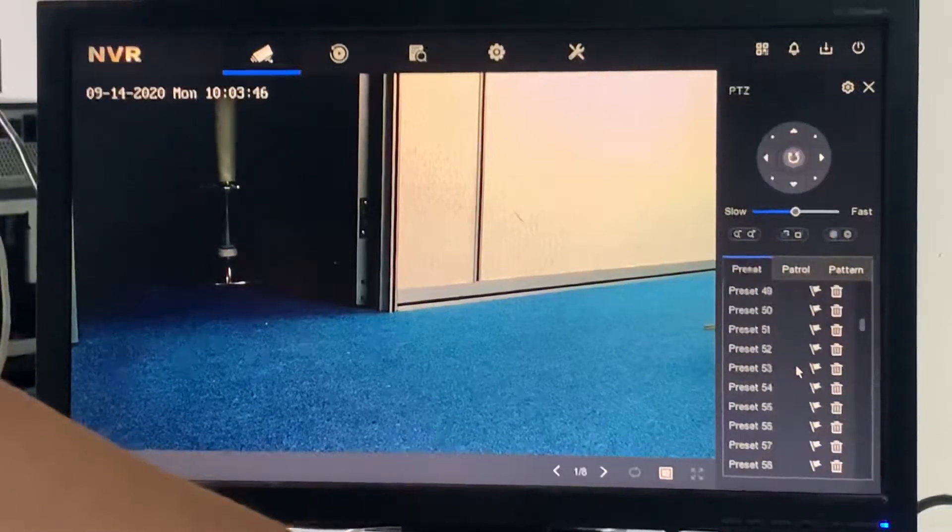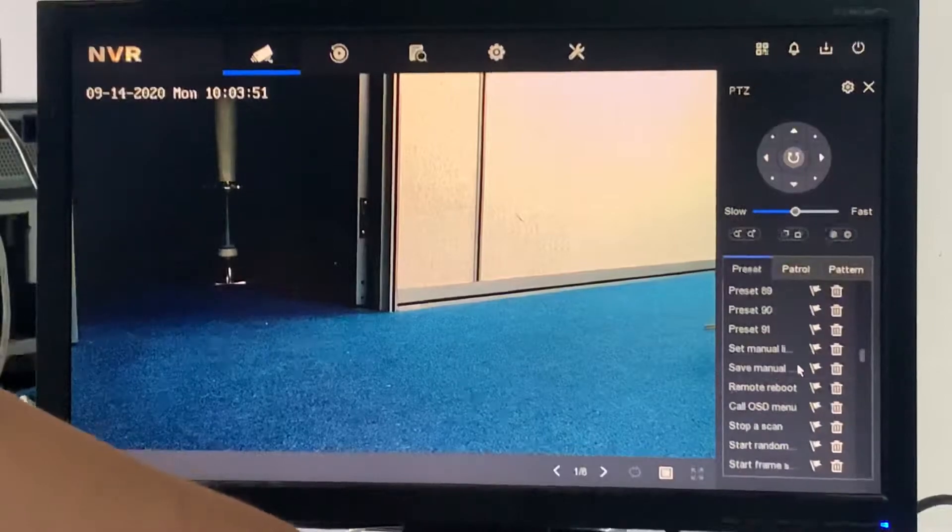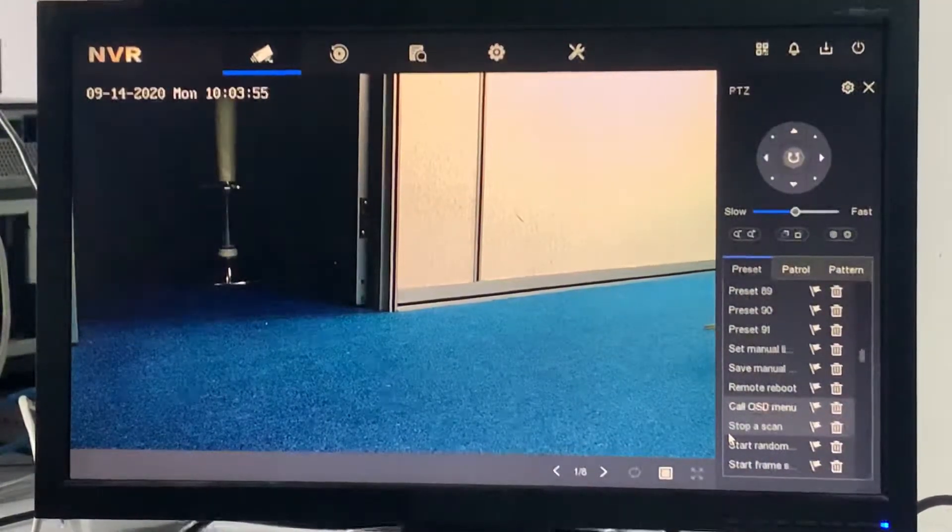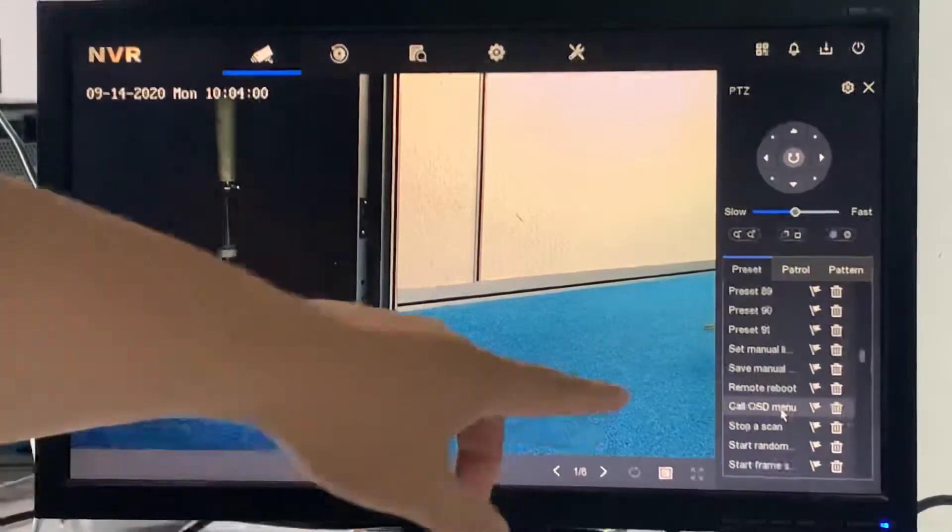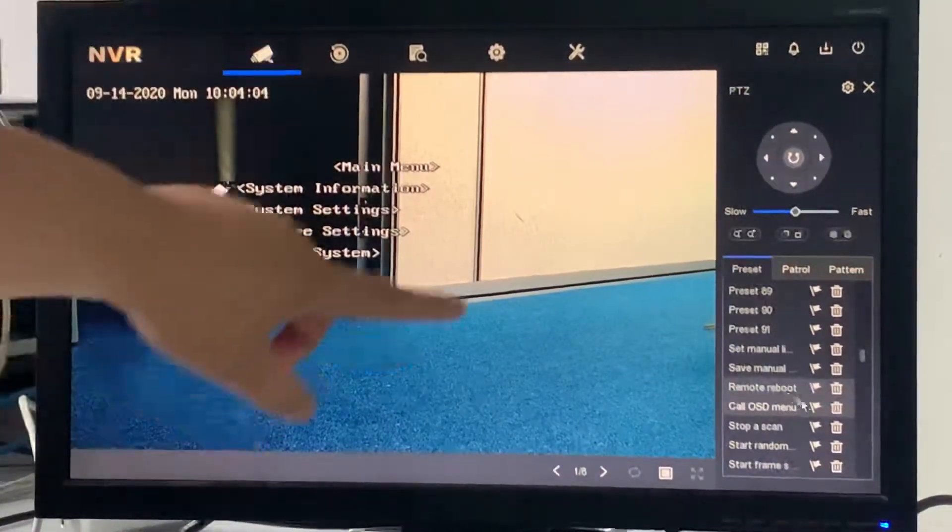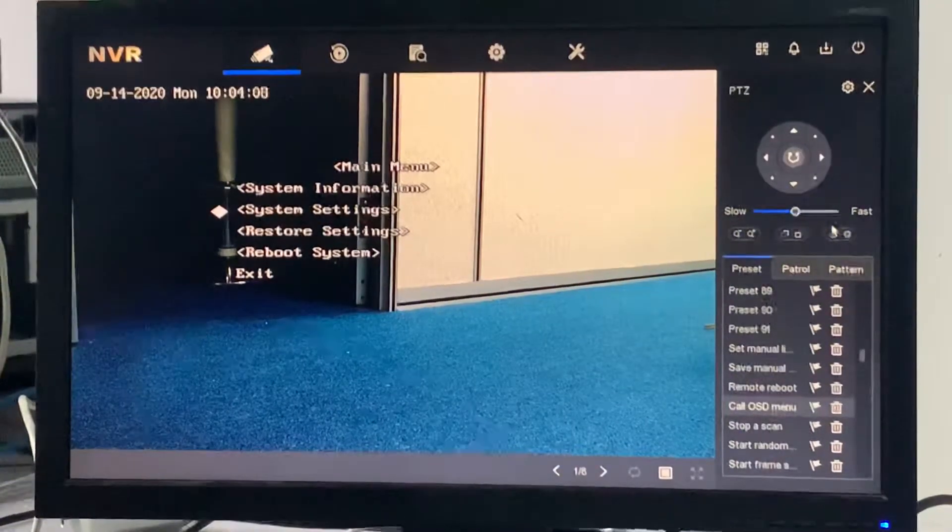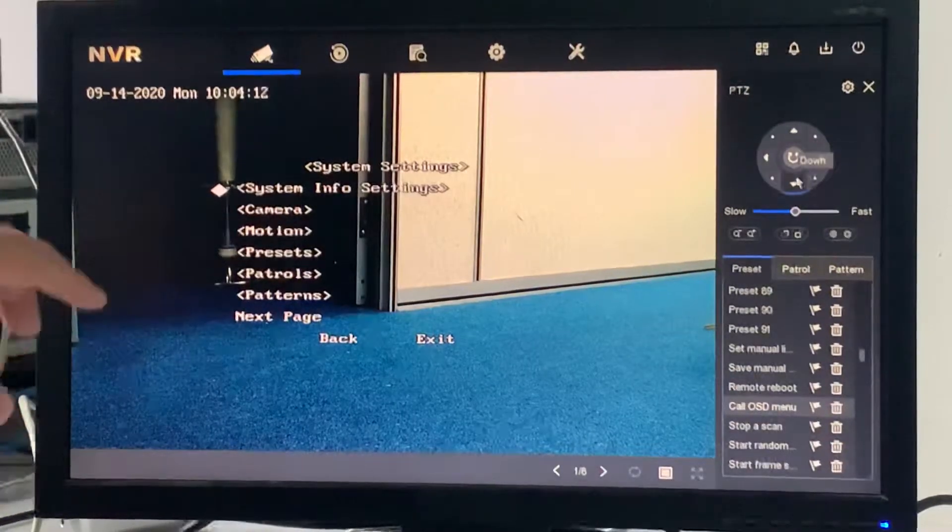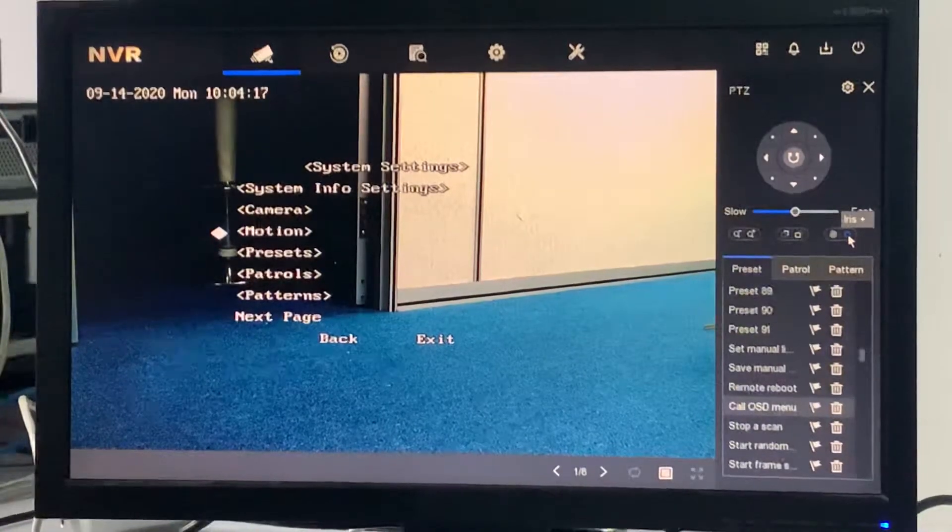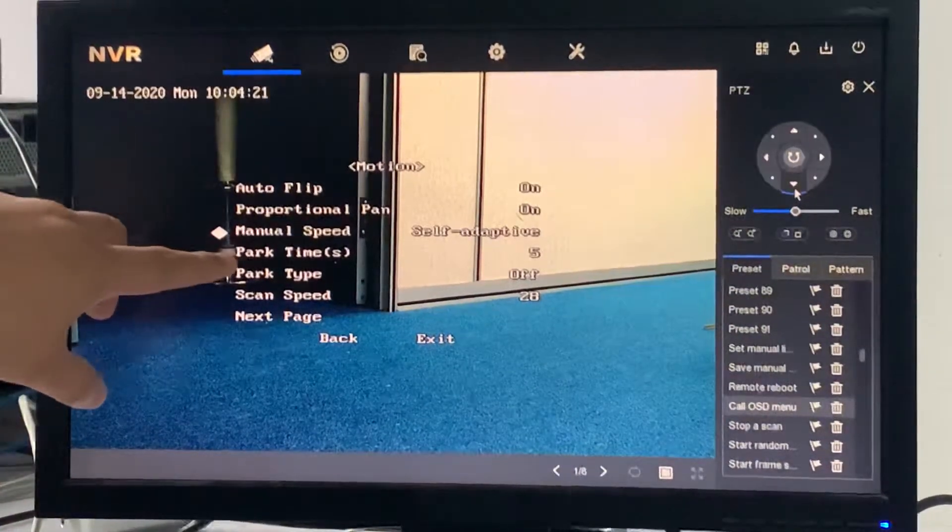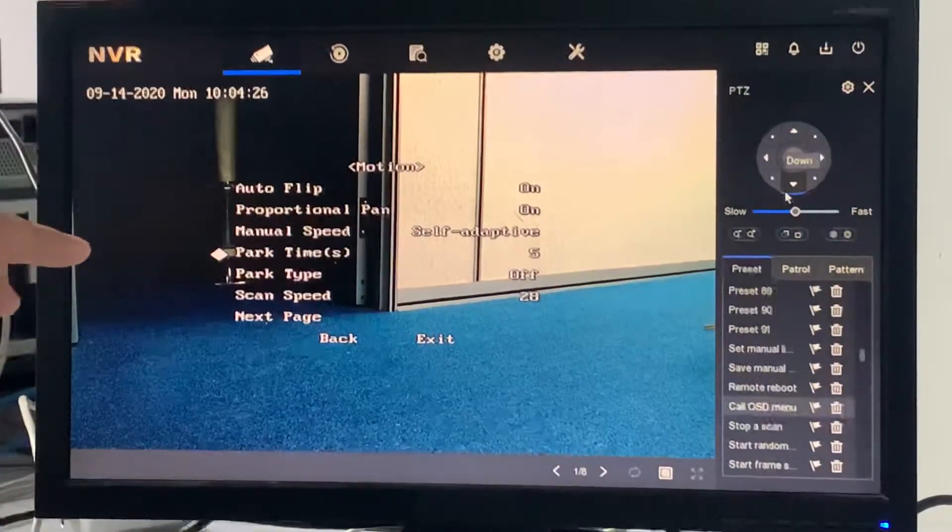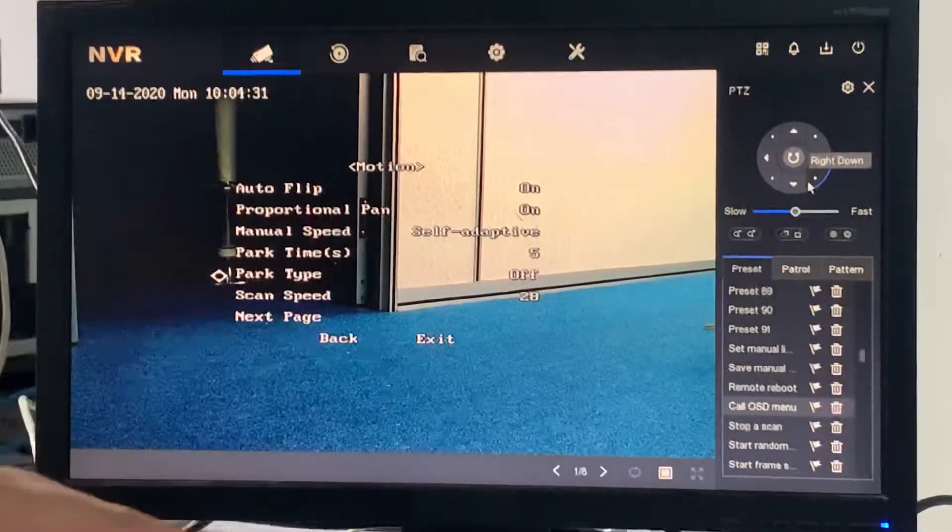As we understand, preset 95 is to call the OSD menu. This also applies to analog and IP. Double-click to call OSD. Do you see, they have the main menu over here. Then you go to system setting. Enter is usually iris plus. Then you go to motion, the motion of the PTZ. Do you see part time? Part time is how long the system is idle before it auto-calls. Part time is what we're going to set right now because we already set the patrol.